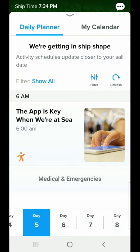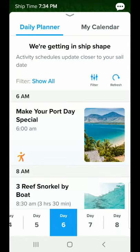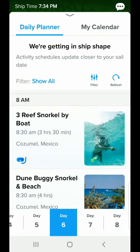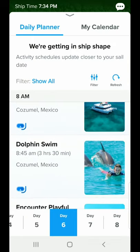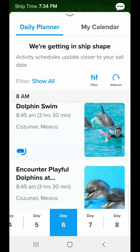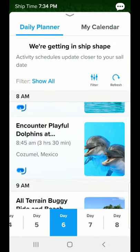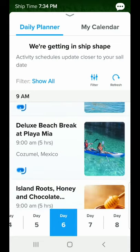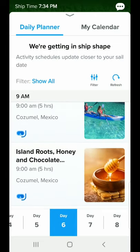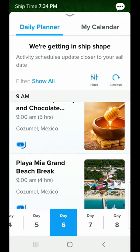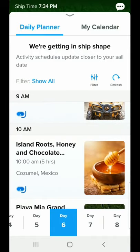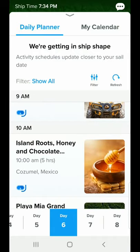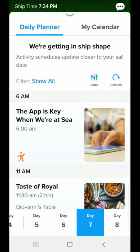Going back to the calendar — day six we're in Cozumel. You can see how convenient this is to lay out and make your plans for your cruise and decide what you want to do. Day seven will be a sea day again.